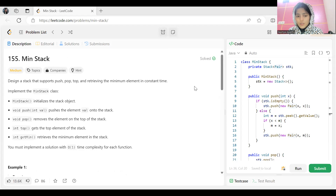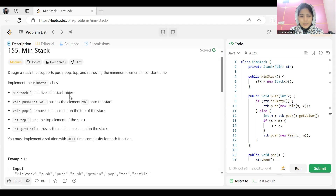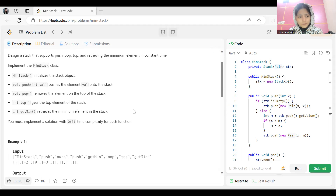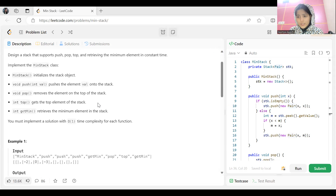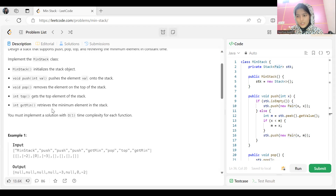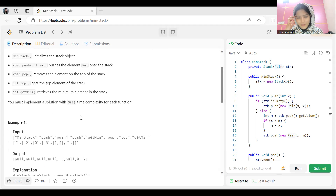The problem says: design a stack that supports push, pop, top, and retrieving the minimum element in constant time. We have to implement the MinStack class, which contains: MinStack() to initialize the stack, void push(val) to push an element, void pop() to remove the top element, int top() to get the top element, and int getMin() to retrieve the minimum element in the stack. We must implement a solution with O(1) time complexity for each function.